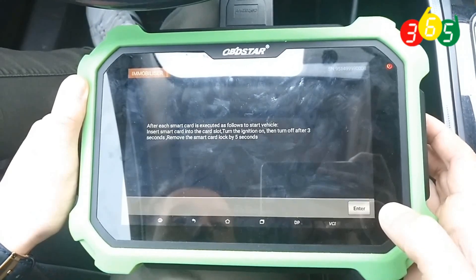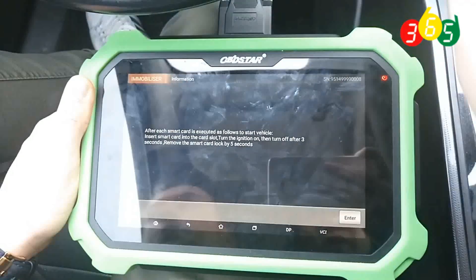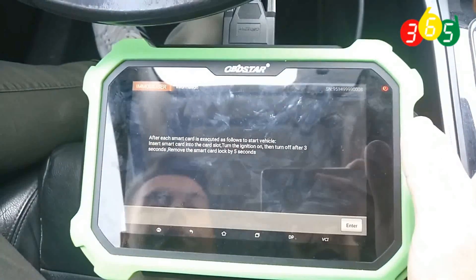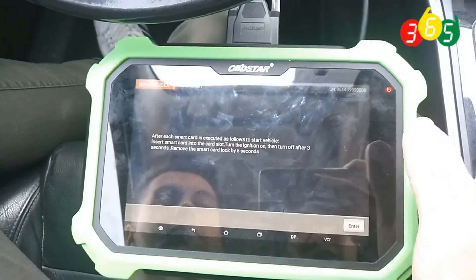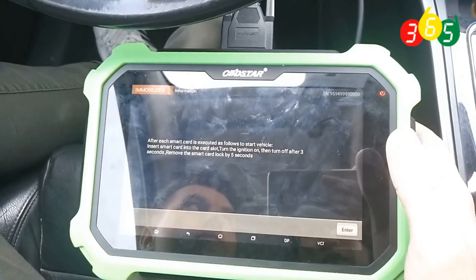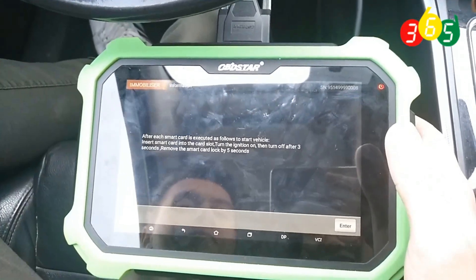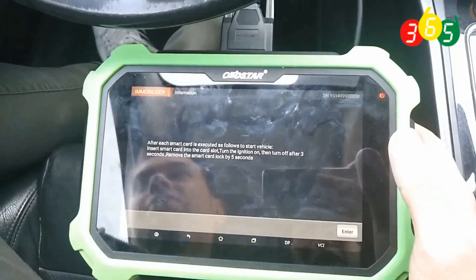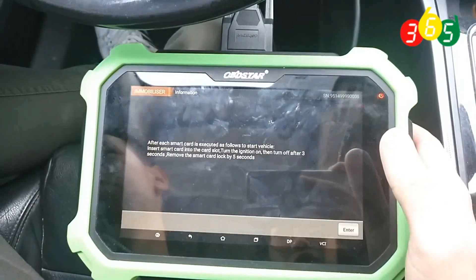Insert the smart key into the car, turn on ignition, two, three, and remove the smart key.